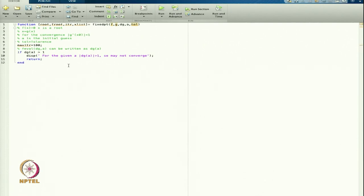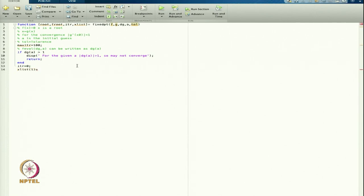If the convergence condition is not met, we return. Otherwise, I set itr = 0 and x_list(1) = a. So whatever initial guess I give, that value will be saved in x_list at the first position.